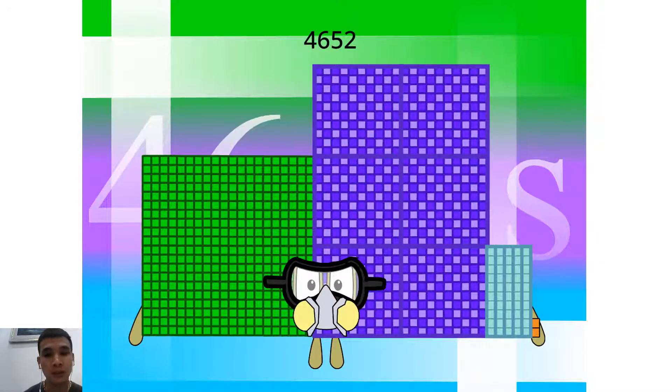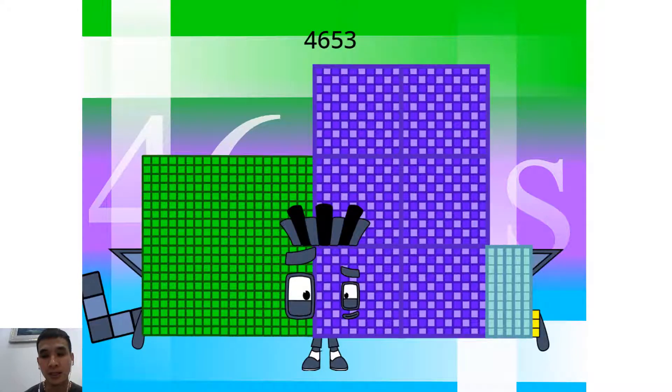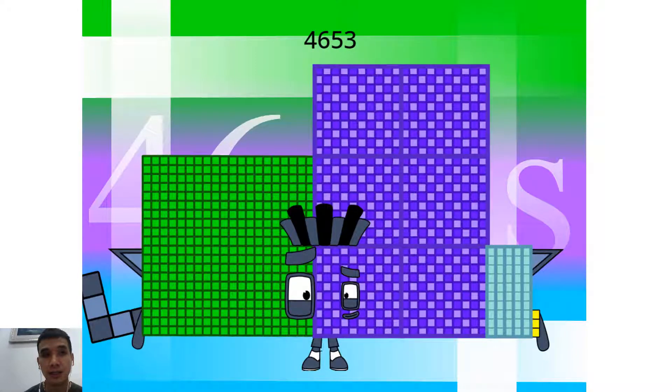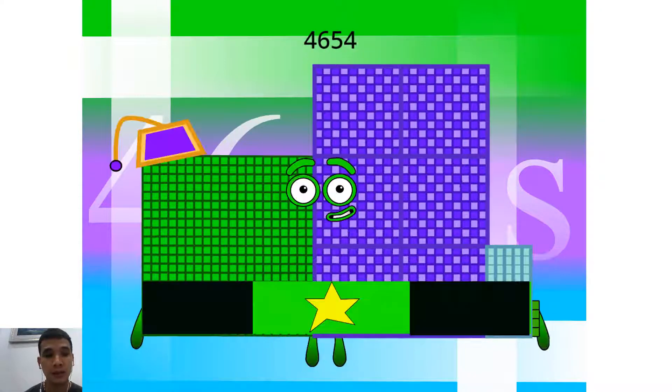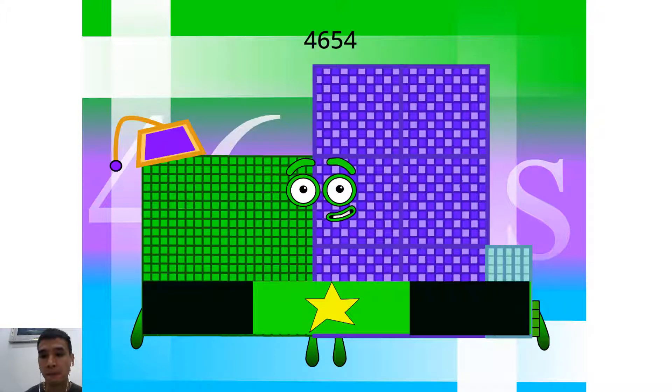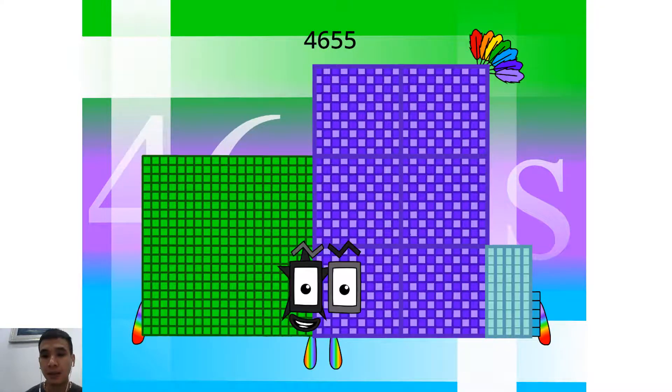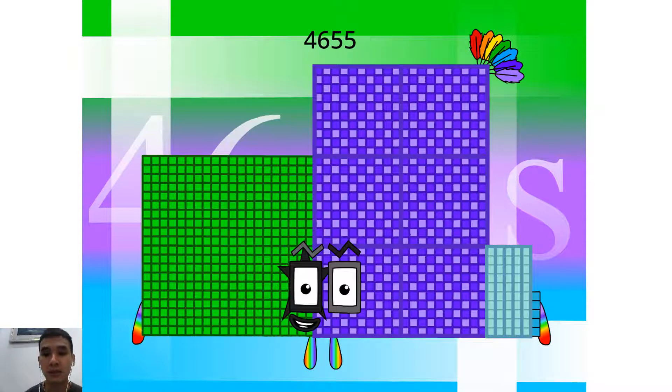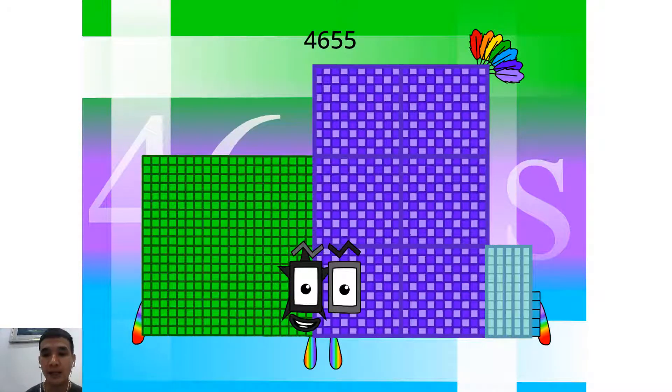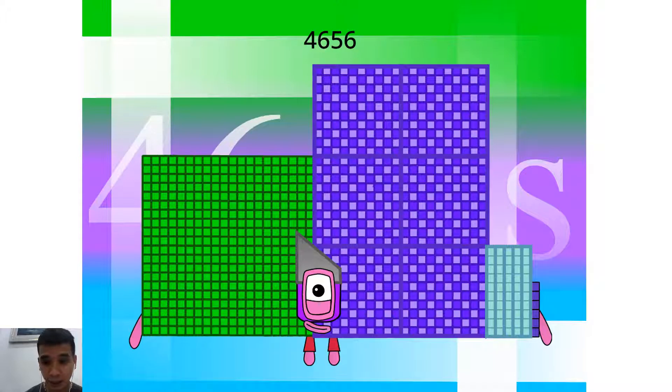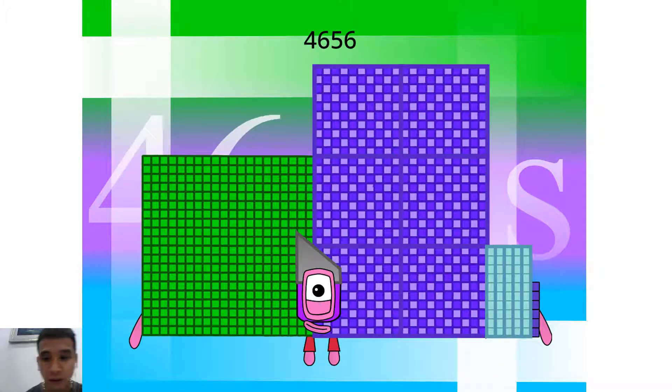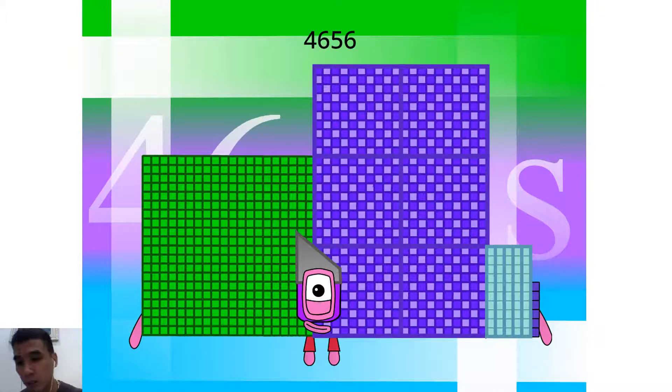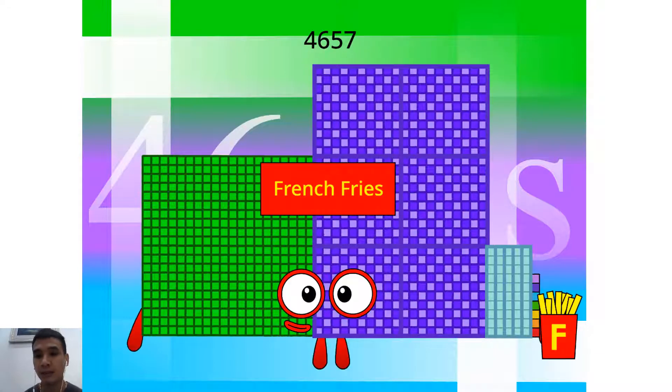Hello, 4,653. I am a 423 football team and 99 tigger block. Hello, 4,654. I am a 26 x 179. Hello, 4,655. I am a 245 crazy shape. Hello, 4,656. I am a 48 x 97 and 96 step squads. Hello, 4,657. I am a French Fries.